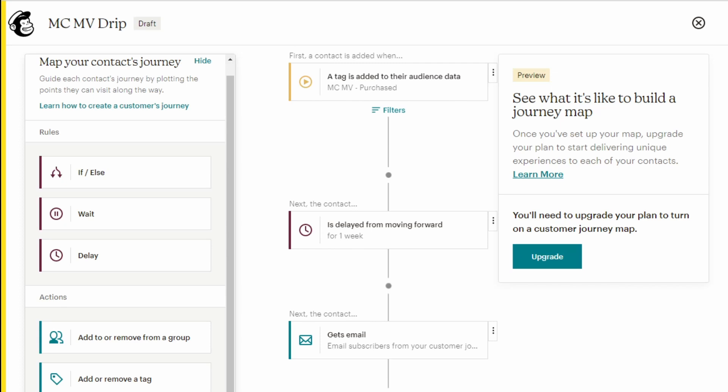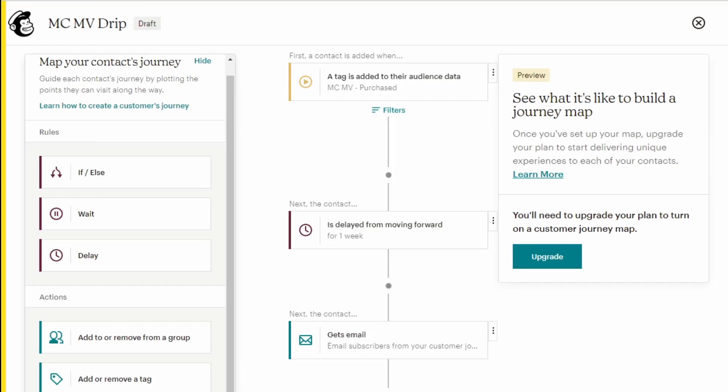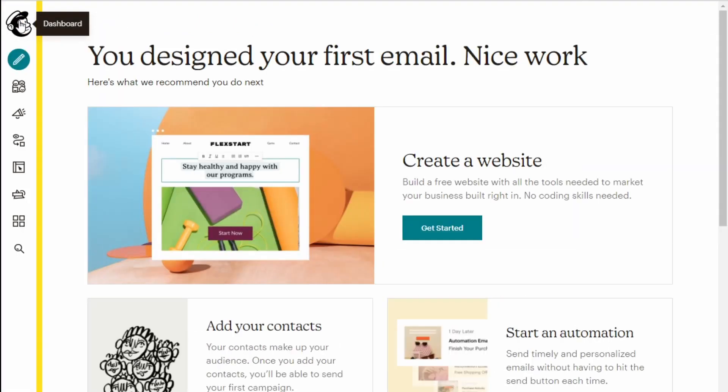Now we're going to look at date drip modules. Back in Member Vault, that will be where the type is date drip and your modules are released on specific days of the year. Back in Mailchimp, the most straightforward way of doing this is just to create a regular campaign and schedule it.